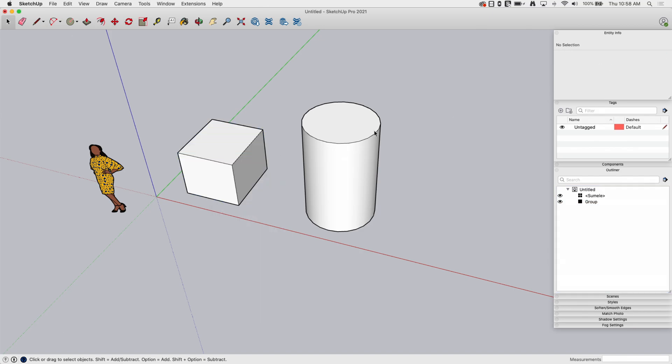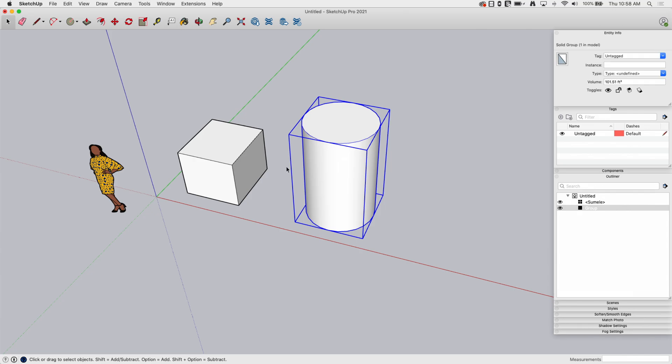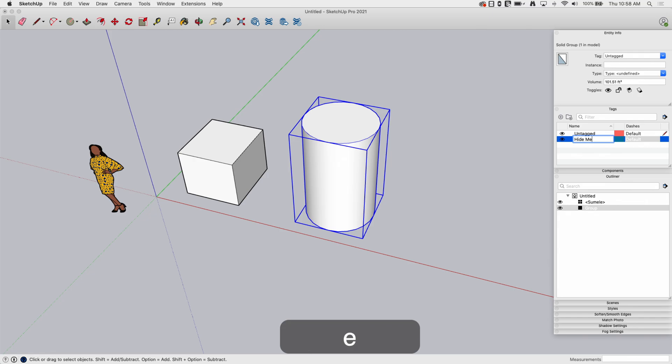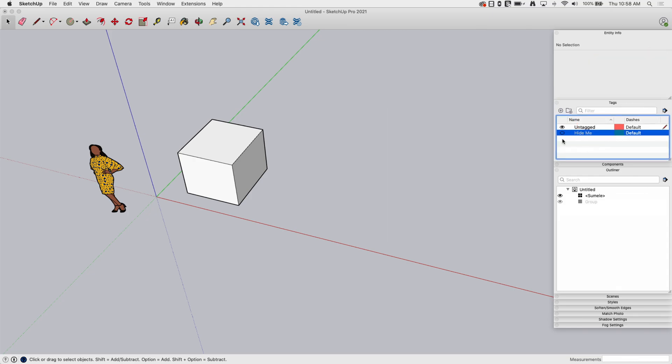The other thing, of course, like I said, is tagging. So again, once your geometry ends up in a group like sumeli or this cylinder I have here, I can come in and I can create a tag and we'll call this hide me. And what I can do is I can take the selected geometry and I can assign it to that tag which I can turn on and off.